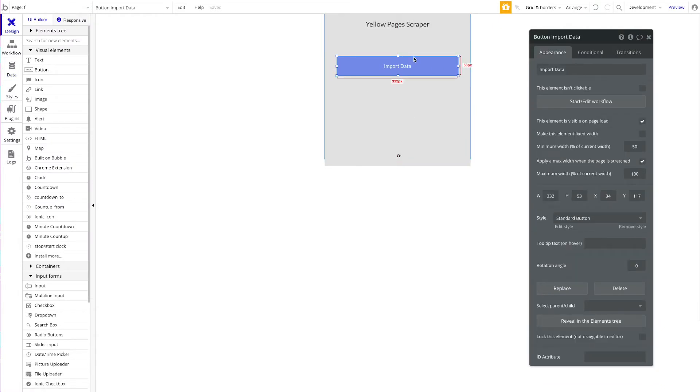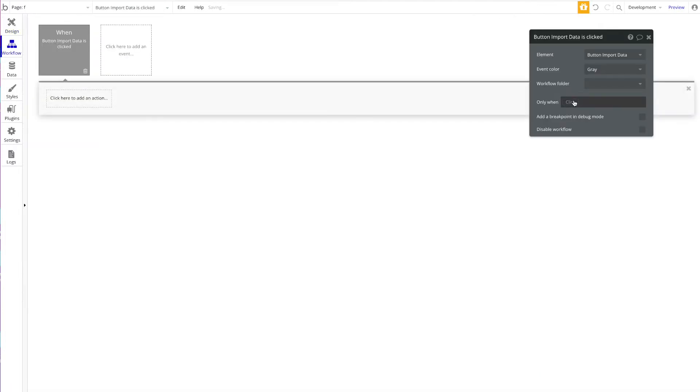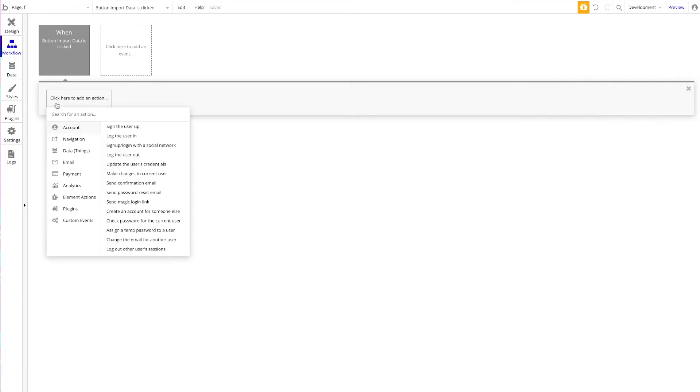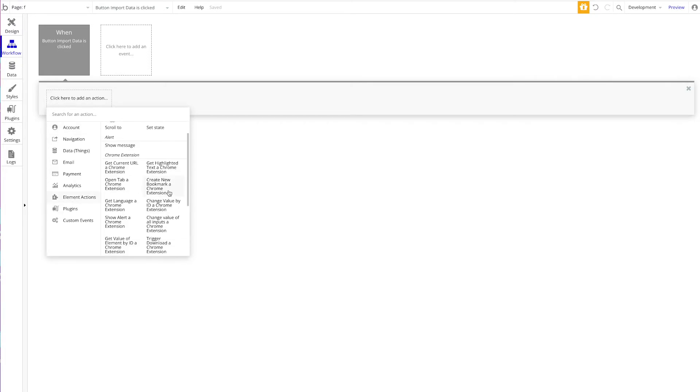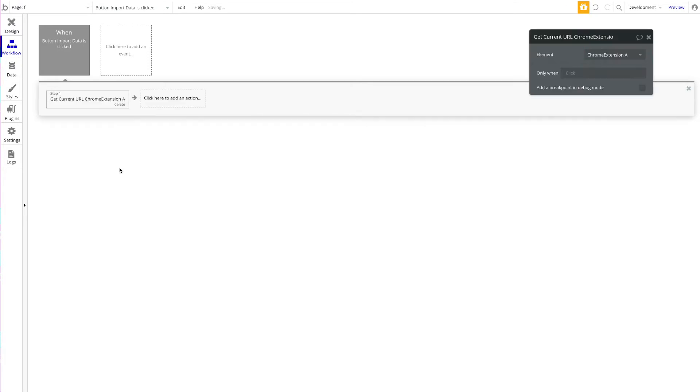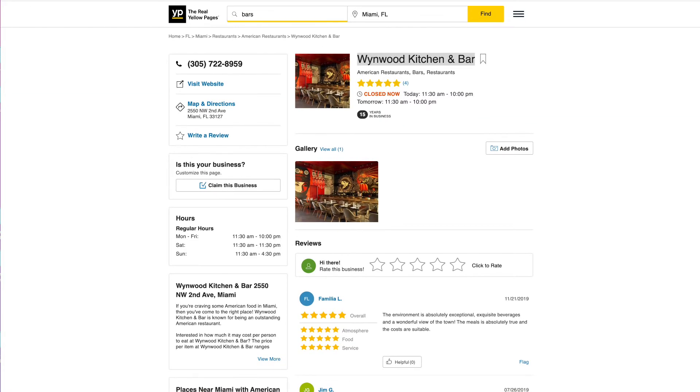Now obviously we want to import the data, so let's start by doing this. First of all, we want to start a workflow, and the first step—getting the URL—is quite simple. All you have to do is go over to Element Actions and search for Get Current URL. That's all you have to do. This will allow the Chrome extension to grab the current URL of the tab the user is in.